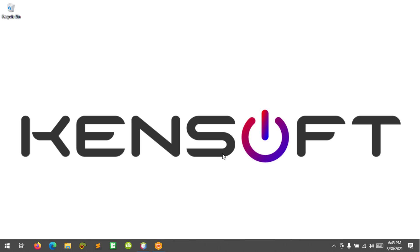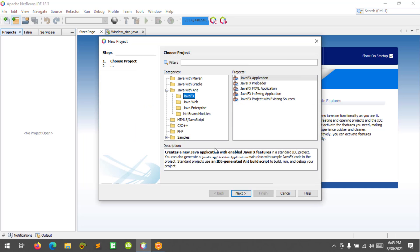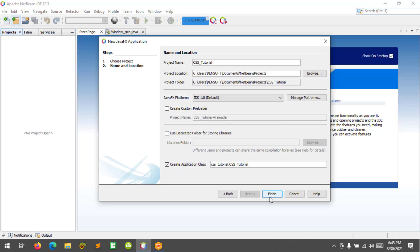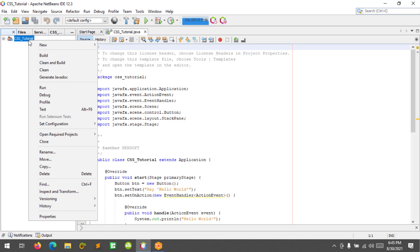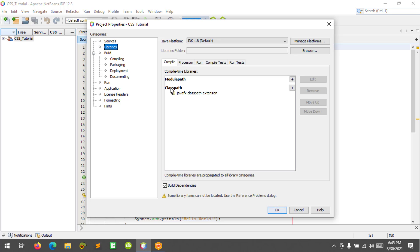Let's get started. Let's create a new JavaFX project — select JavaFX application and click Next. We will name our project 'CSS Tutorial' and create the application class, then click Finish. Right-click on our project and click on Properties to add the JavaFX SDK, then at the class path let's add the JavaFX SDK.